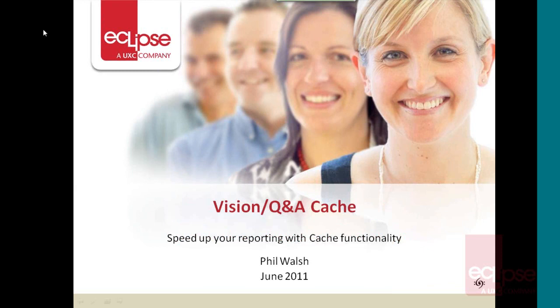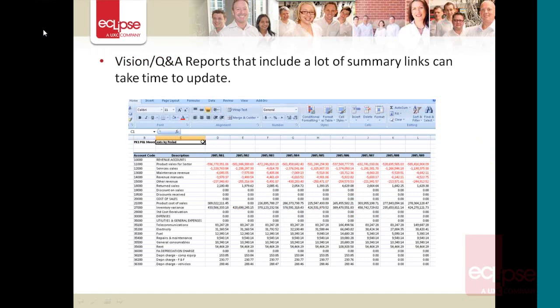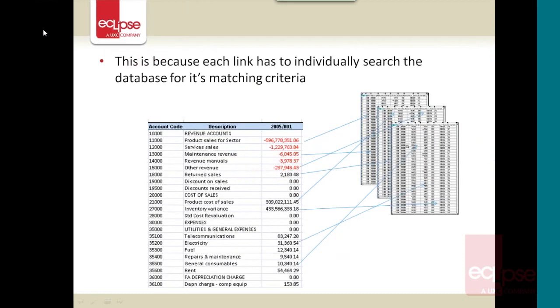The cache functionality within Vision is for when you're dealing with Excel reports where you have a lot of summary links. Here's an example of a report that I did. You can see there's quite a few figures there. Each one of those figures is referring back to the Sun database and searching the criteria for the transactions that match for that particular cell. So it does take a little bit of time to run or to update.